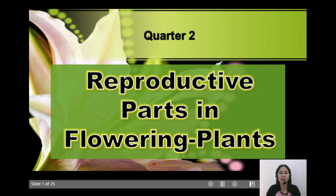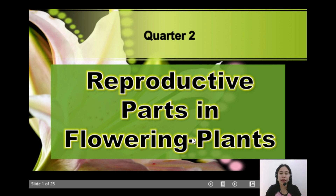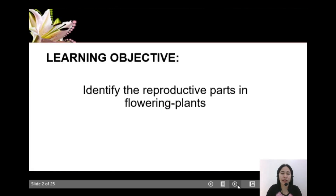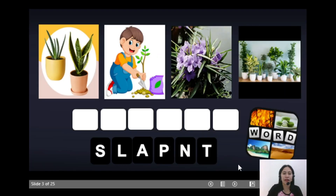Hey everyone, welcome to my video presentation about the reproductive parts in flowering plants. In this video, the learning objective is to identify the reproductive parts in flowering plants. Are you ready? All right.